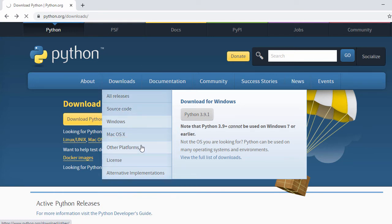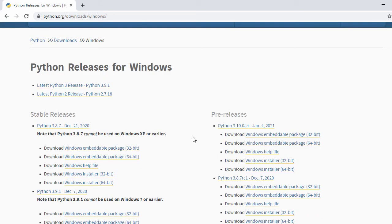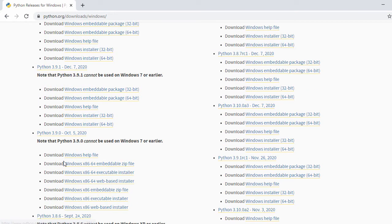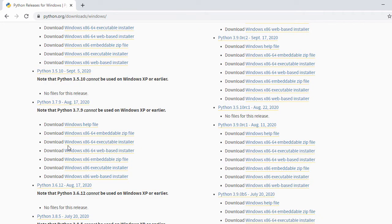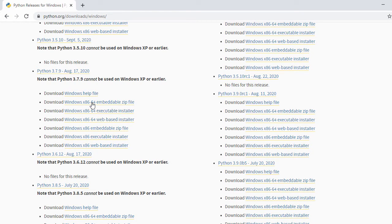Click on Windows. In the next page you will see all the versions of Python — I can see Python 3.8.7, 3.9.1, 3.9.0, 3.8, and for 3.7 I can see 3.7.9, which was released on August 17, 2020. For this 3.7.9 I can see the different ways of installing or downloading Python.